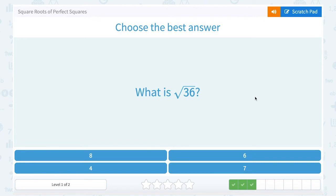What is the square root of 36? Looking at our answer choices, we're thinking which one of these numbers multiplied by itself would give me 36. Well, 6 would — 6 times 6 is 36.